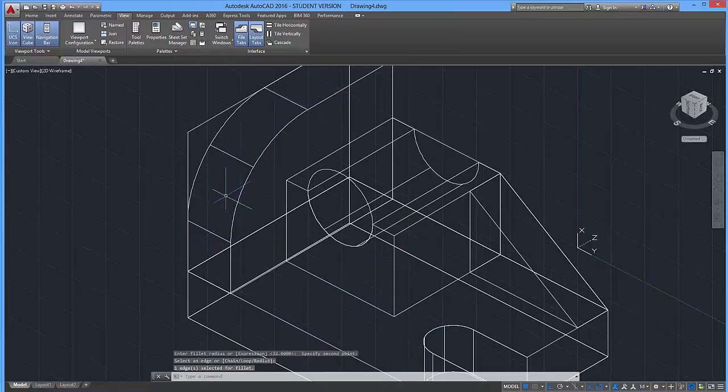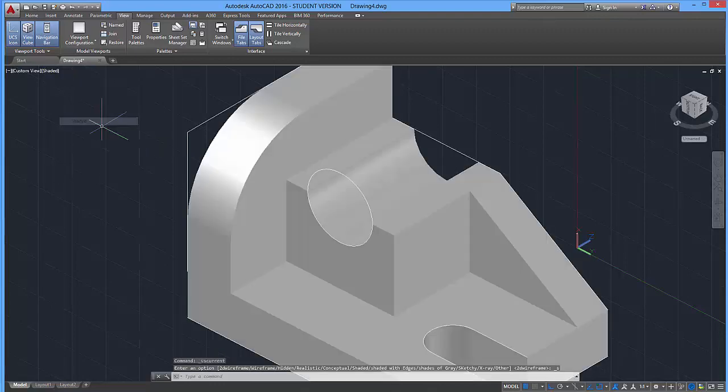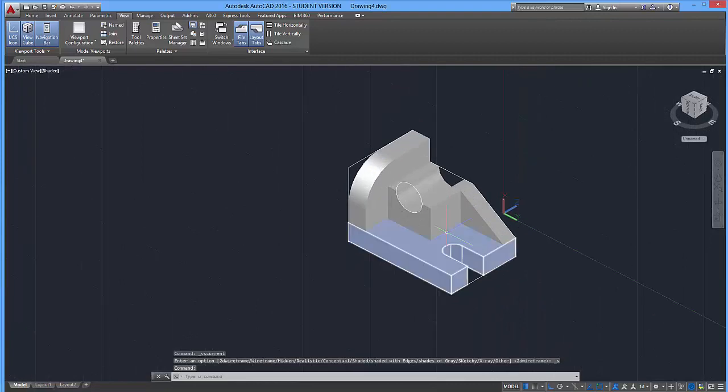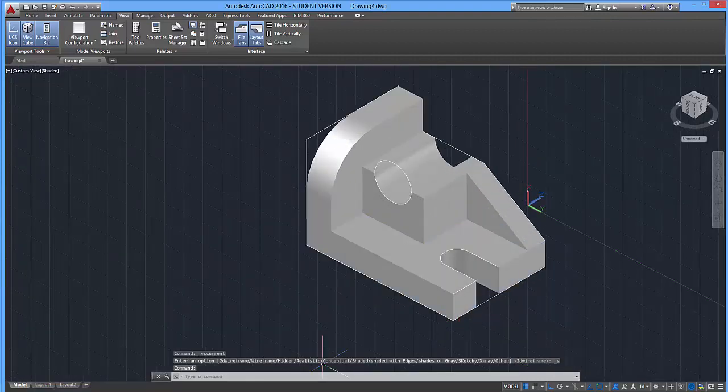And if I hit escape a few times and hop into my shaded mode, you're going to notice that we have the completed shape.